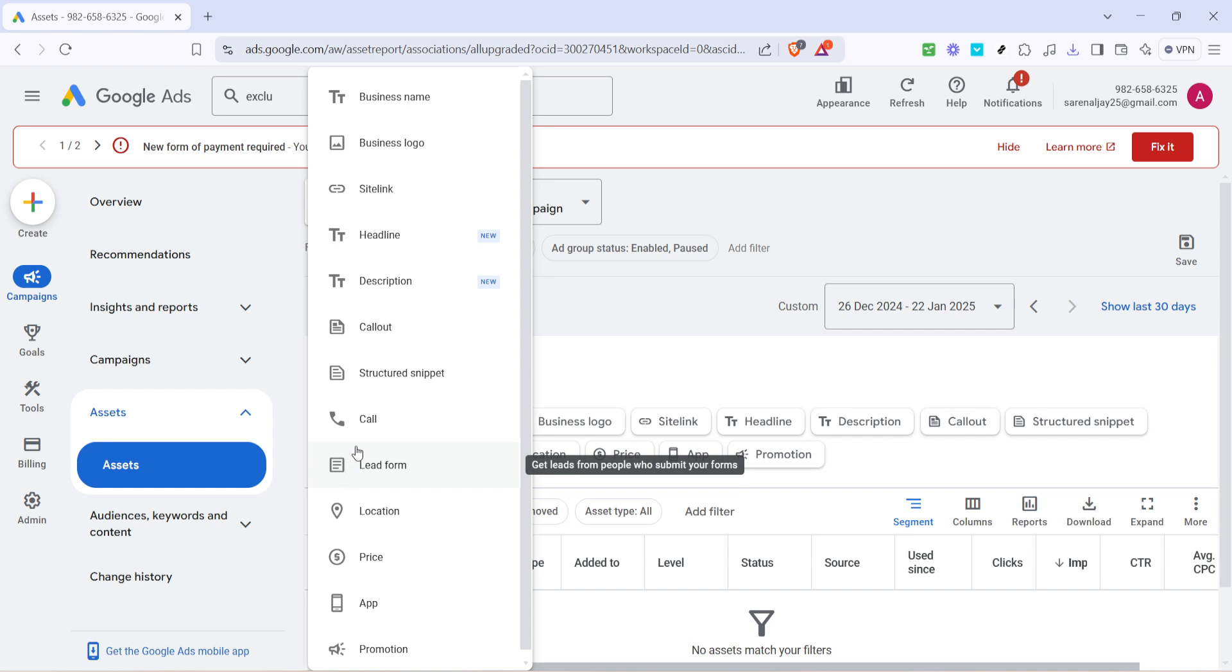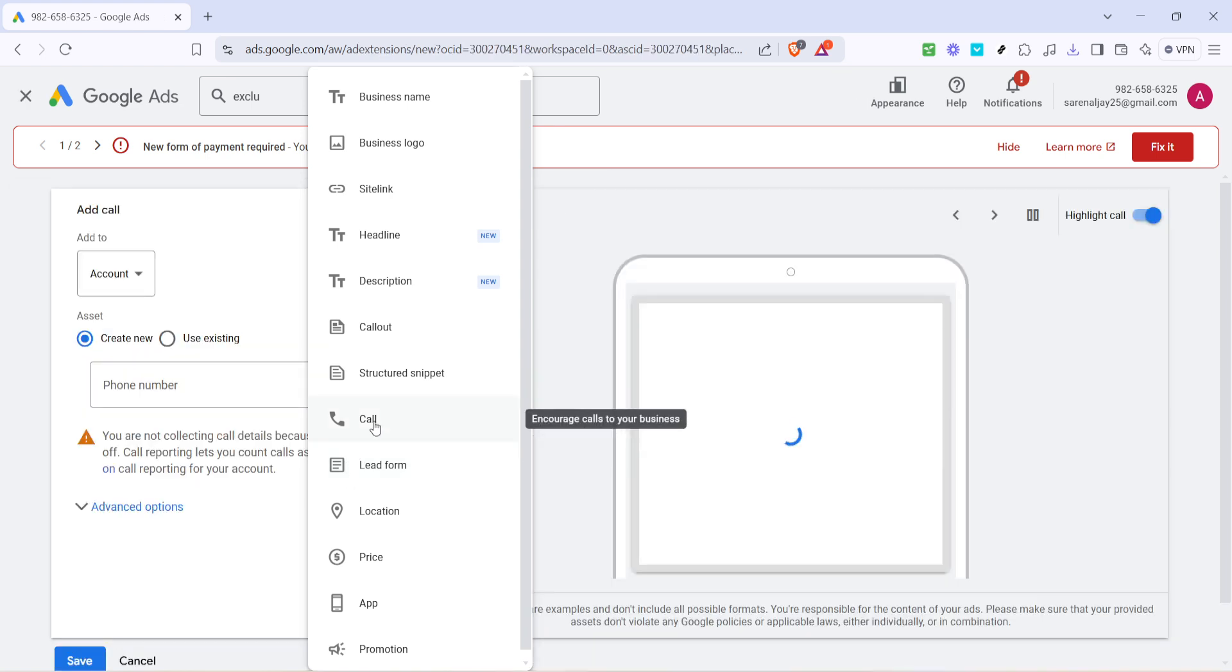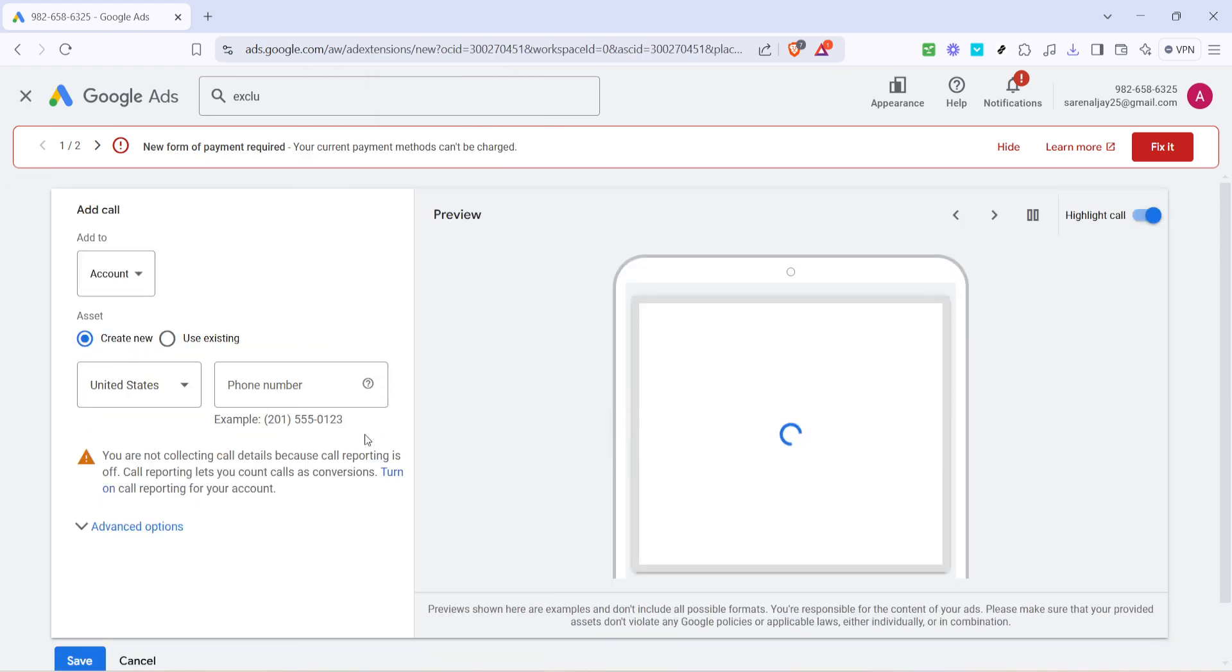Once you've clicked the plus icon, you'll see an option labeled call. Select this as it will allow you to add a phone number, paving the way for a more direct line of communication with your audience. It's a straightforward path, just follow along and we'll get your phone number primed for verification.